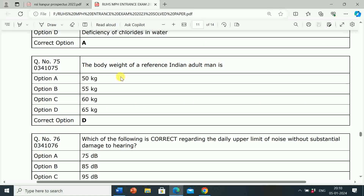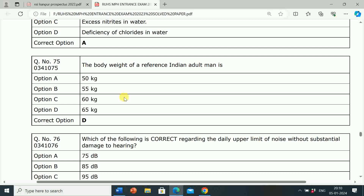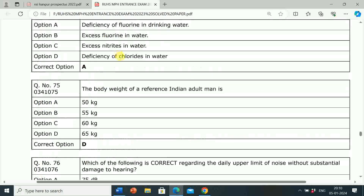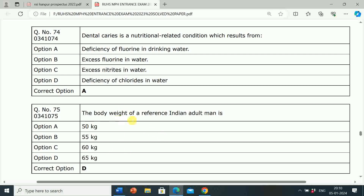Next question: The body weight of a reference Indian adult man is? Option A: 50 kg. Option B: 55 kg. Option C: 60 kg. Option D: 65 kg. Correct answer is Option D, 65 kg. The body weight of a reference Indian adult man is 65 kg.